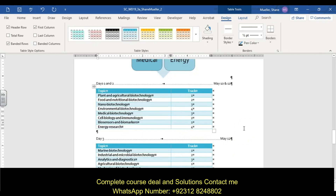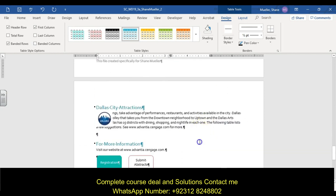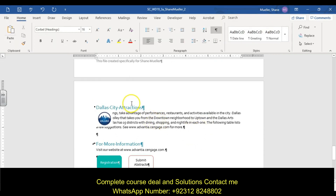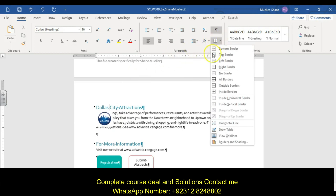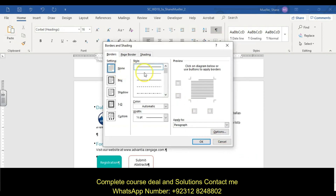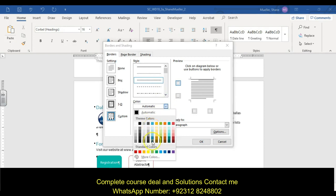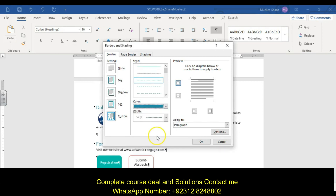Step thirteen: on page four, add a border to the heading paragraph 'Dallas City Attractions.' Go to Borders and Shading, apply a top border, change the line style to dashed (the third option), change the color to Turquoise Accent 1 Darker 25%, and change the width to one and a half points. Click up on the top border preview — there's your top border.